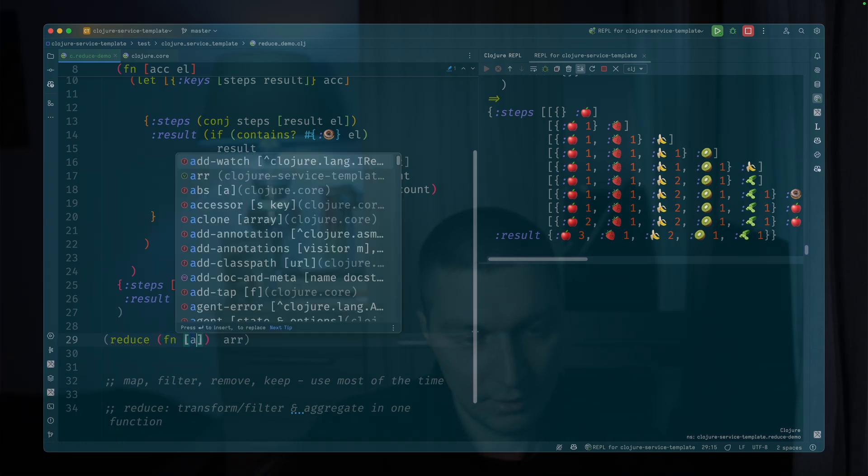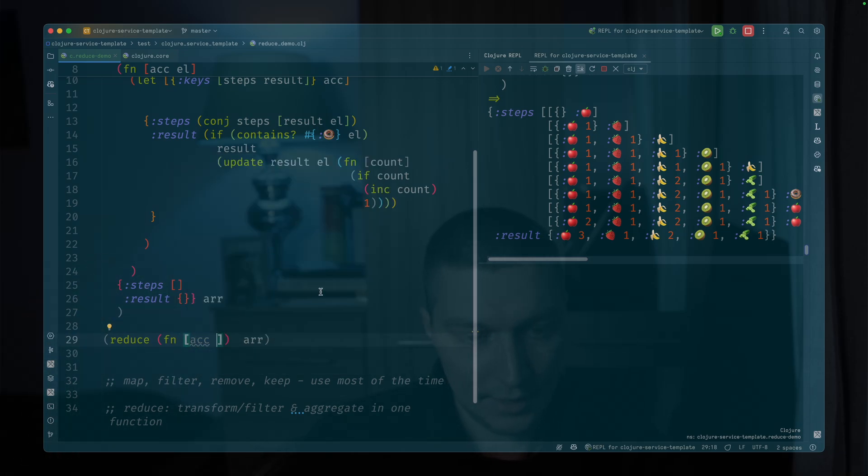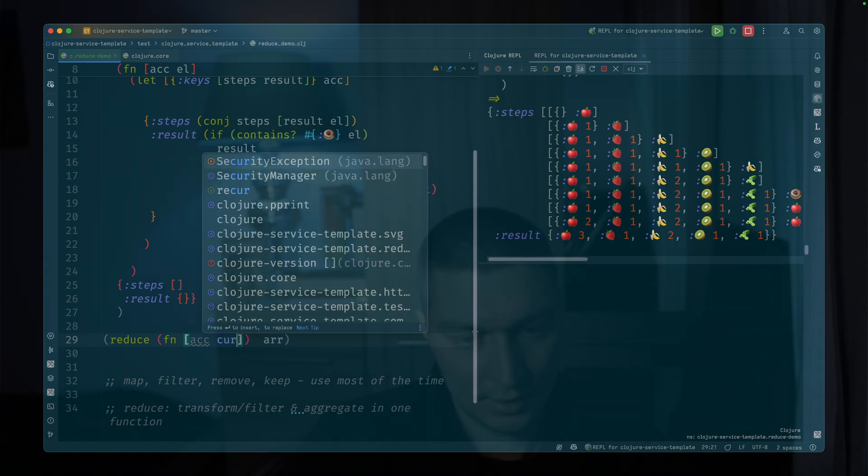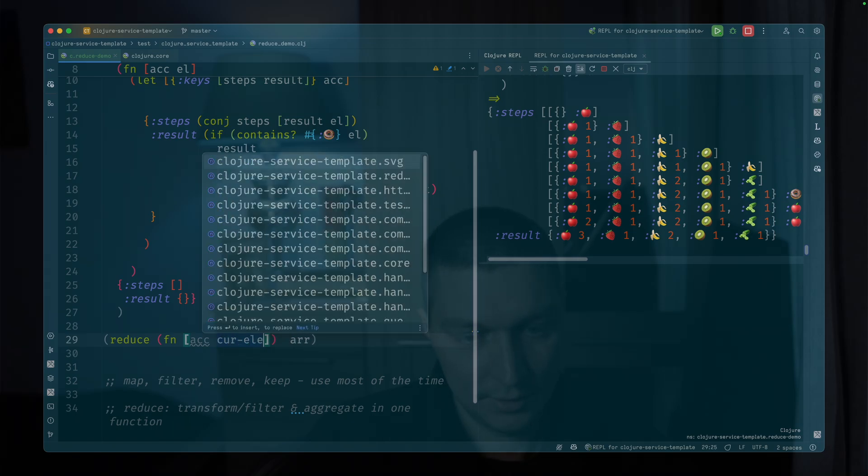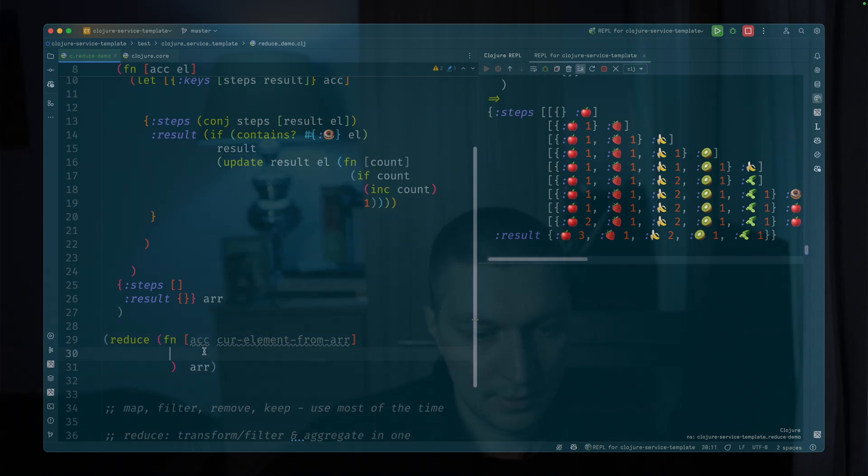The second argument will be a function of two arguments. The first one will be accumulator. That's what's passed through the steps of the reduce. And then, current element from array, right? Here you do the logic.